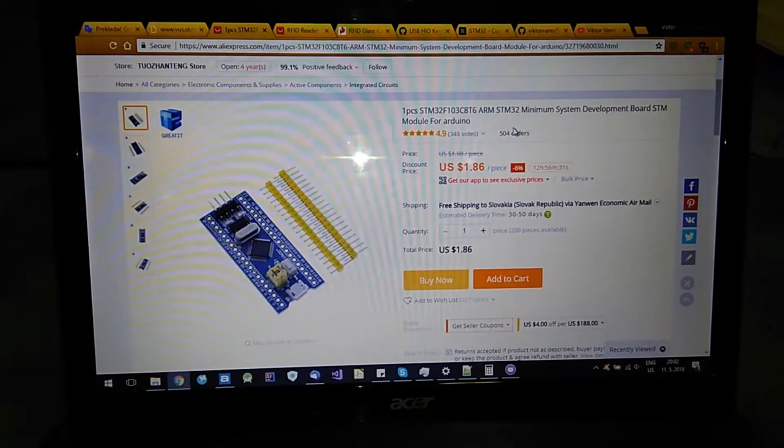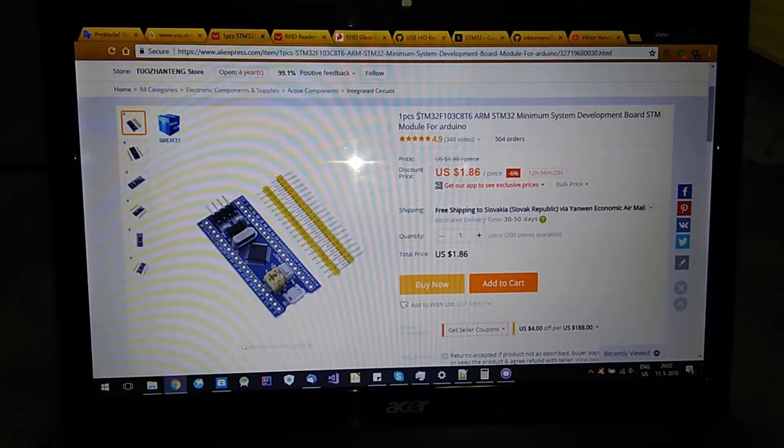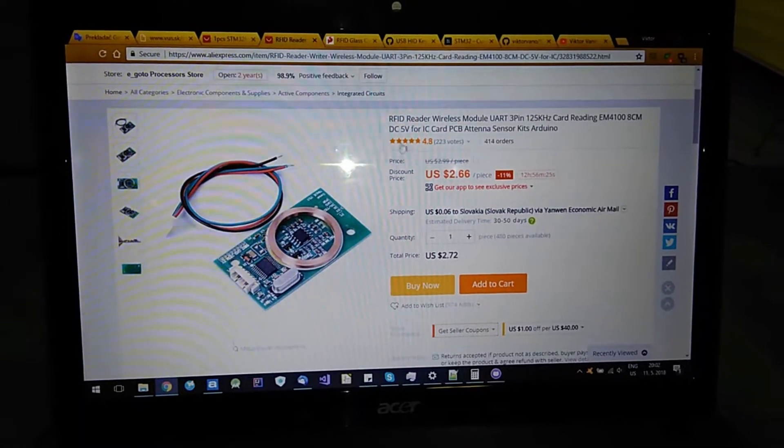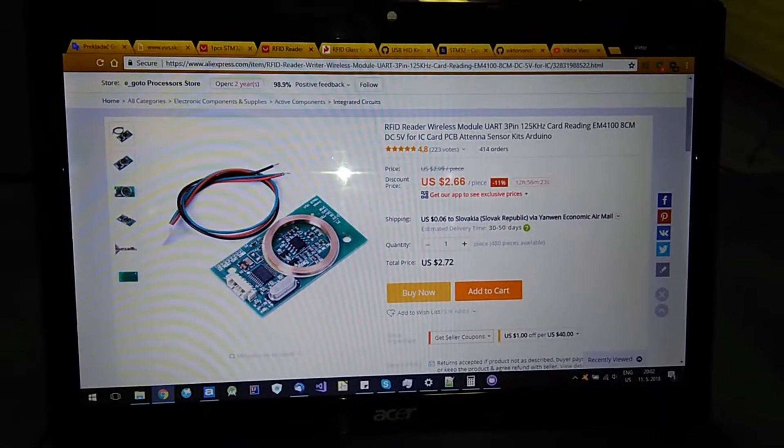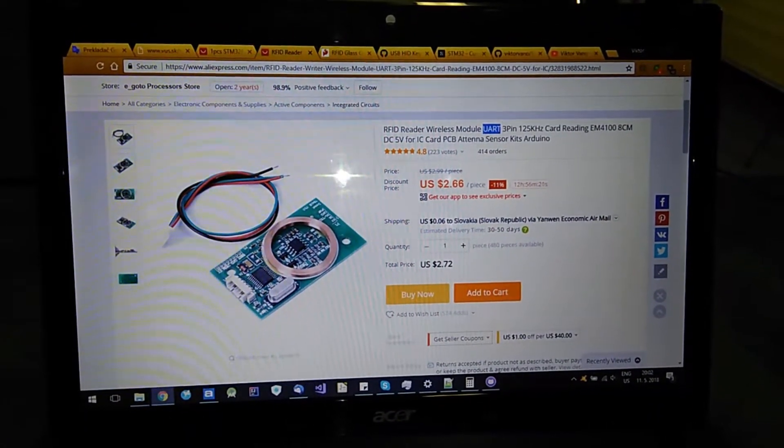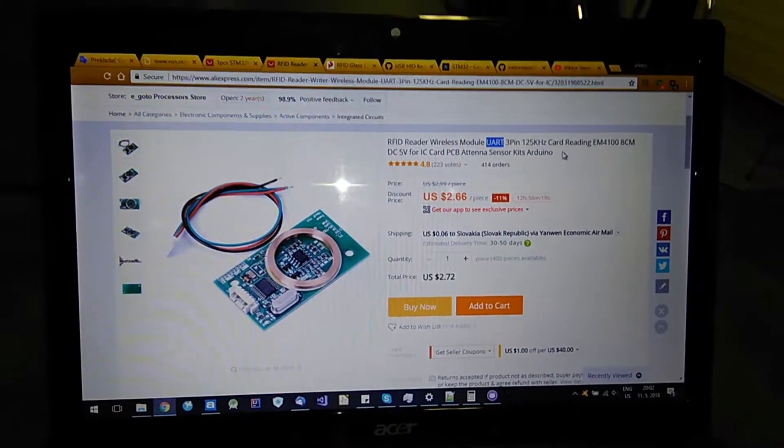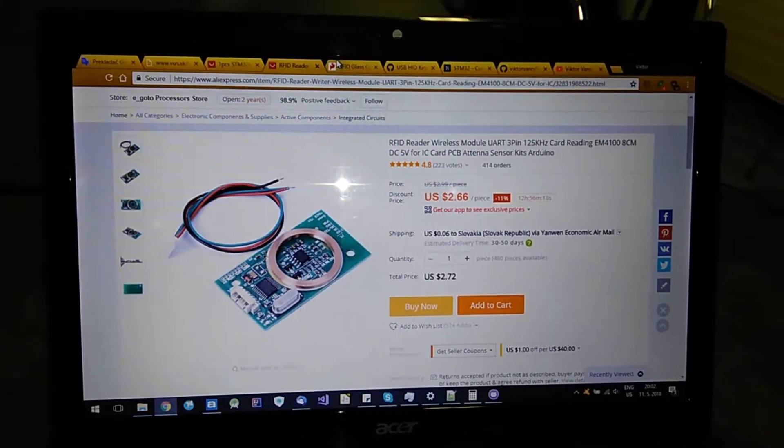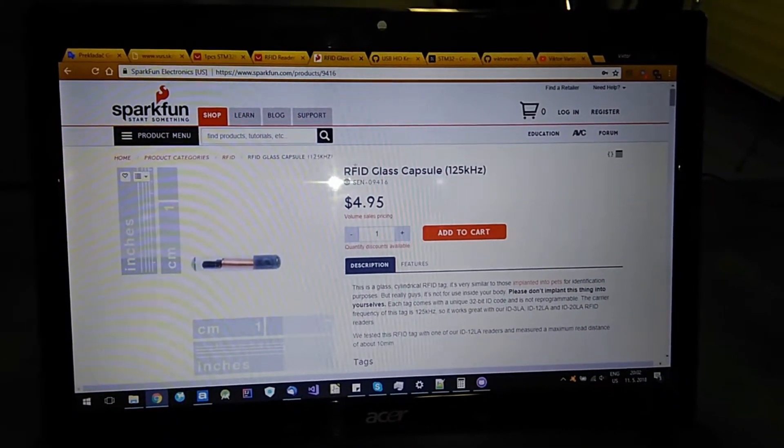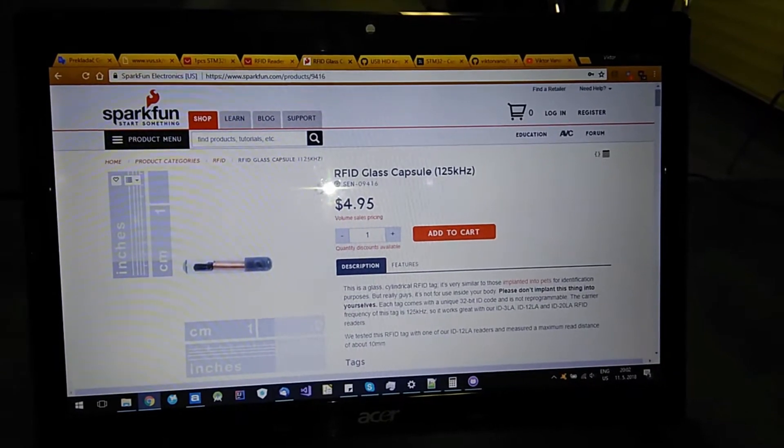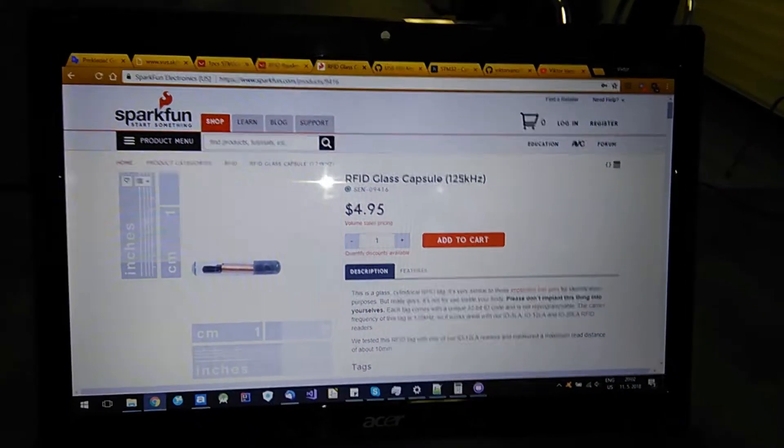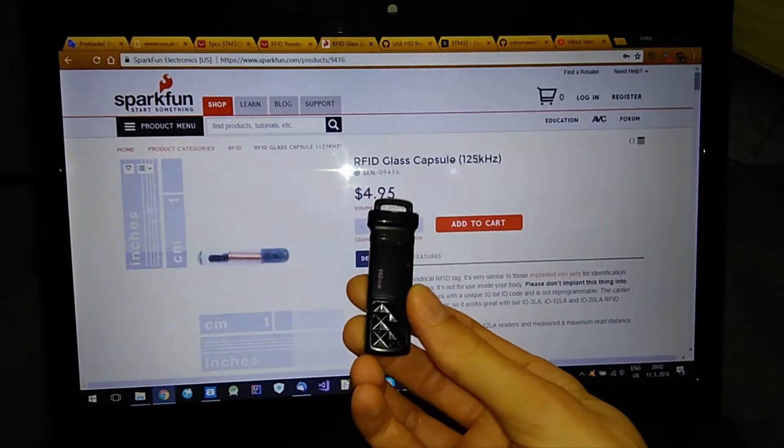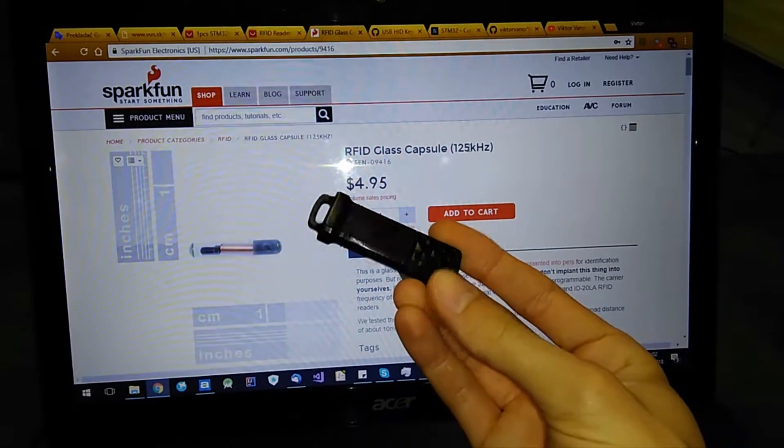For this project you will need one of these STM32 boards, then one RFID reader which has UART, you can buy any kind you want. And then I bought this RFID capsule which I placed into my USB drive.